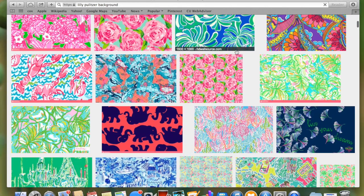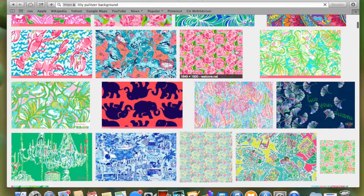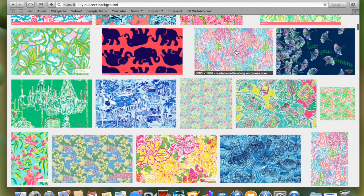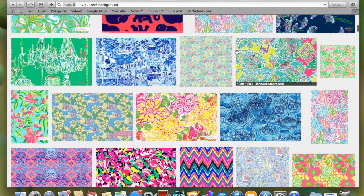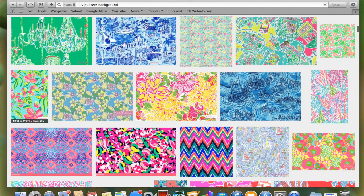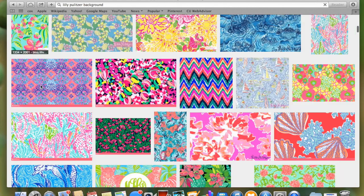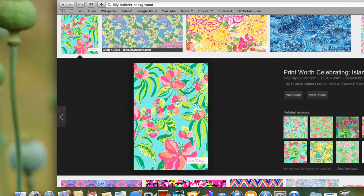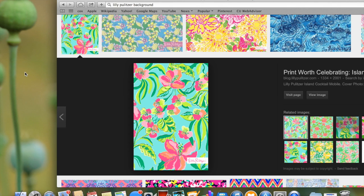Find one you like. I suggest doing one that is vertical because typically binder covers are vertical. I found this hibiscus print one that I really liked, so I'm just going to click it and drag it to my desktop.